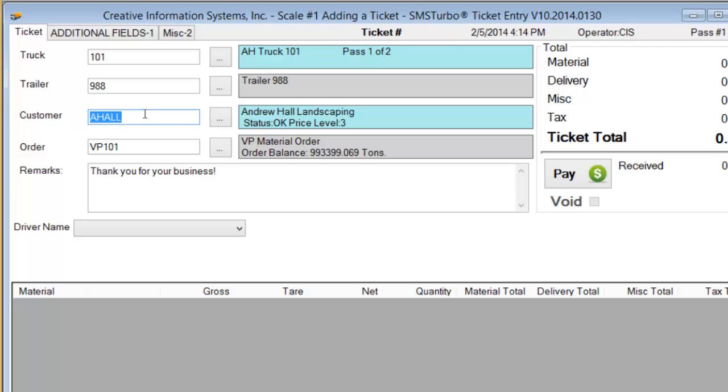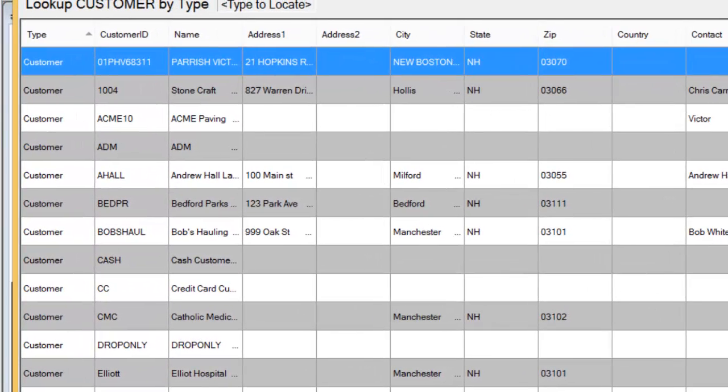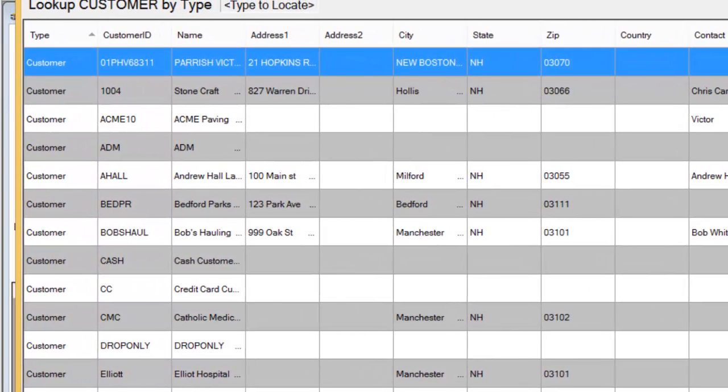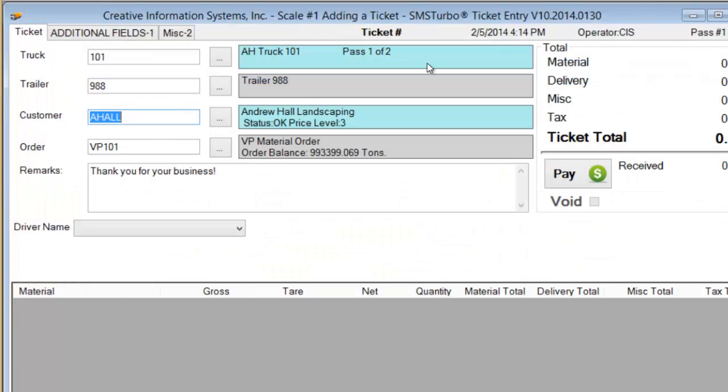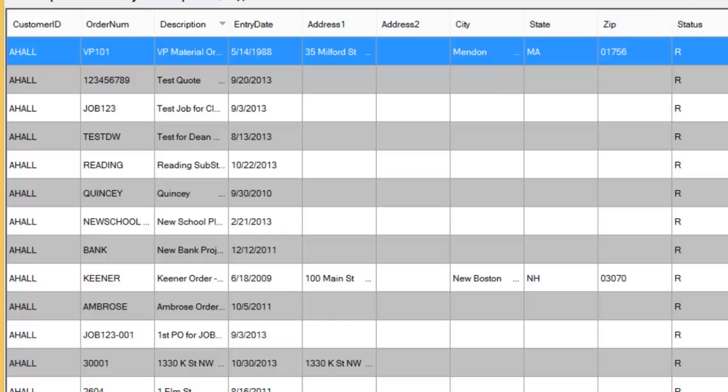The operator of course can override that default value that has been pulled forward by simply using the browser and picking a different value if they choose to. There's also a default order that was associated with this particular customer. Again if I don't want to do a ticket for this particular order I can simply call up my list of orders and pick a different one.